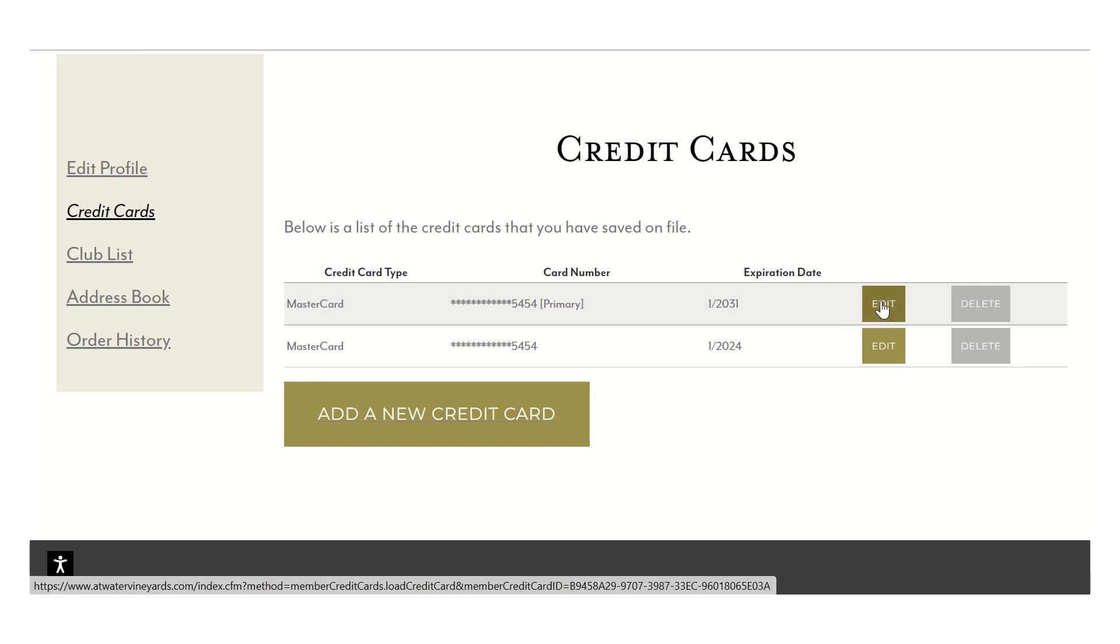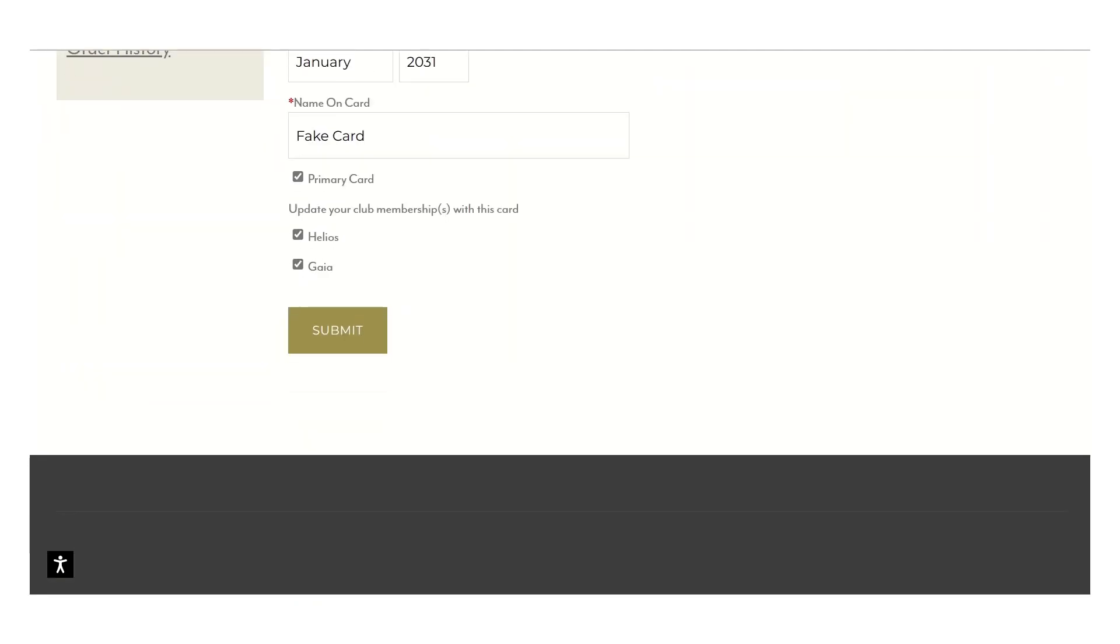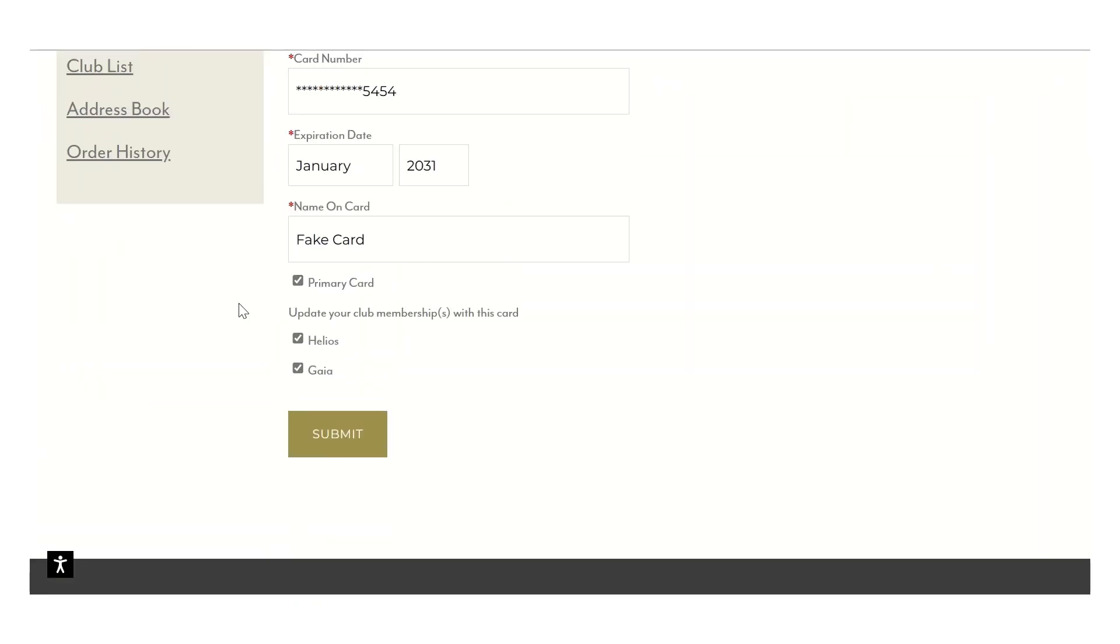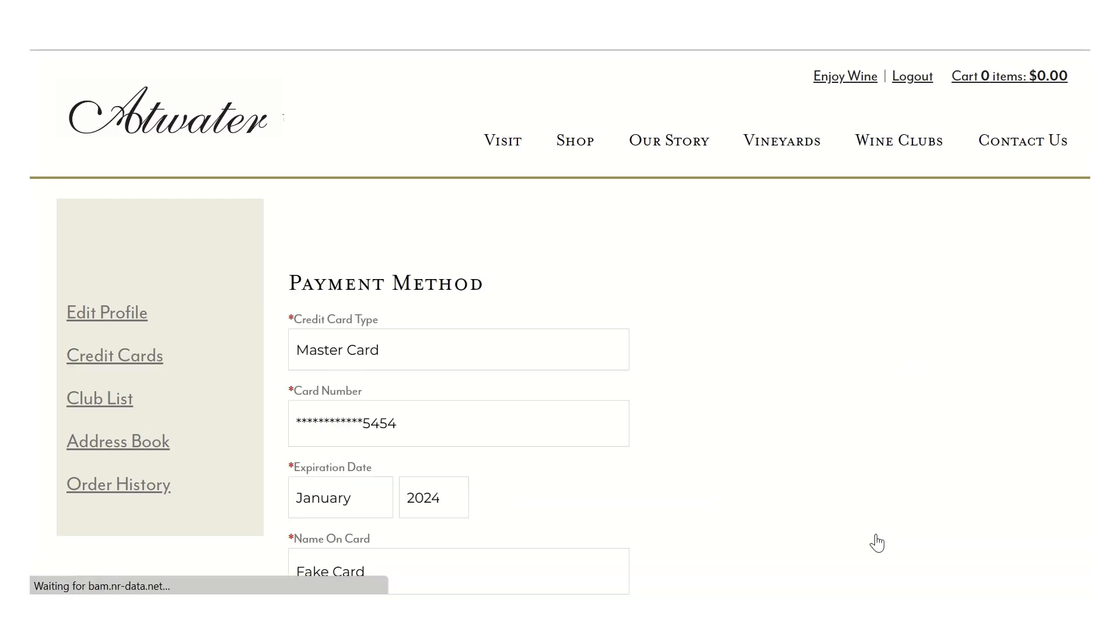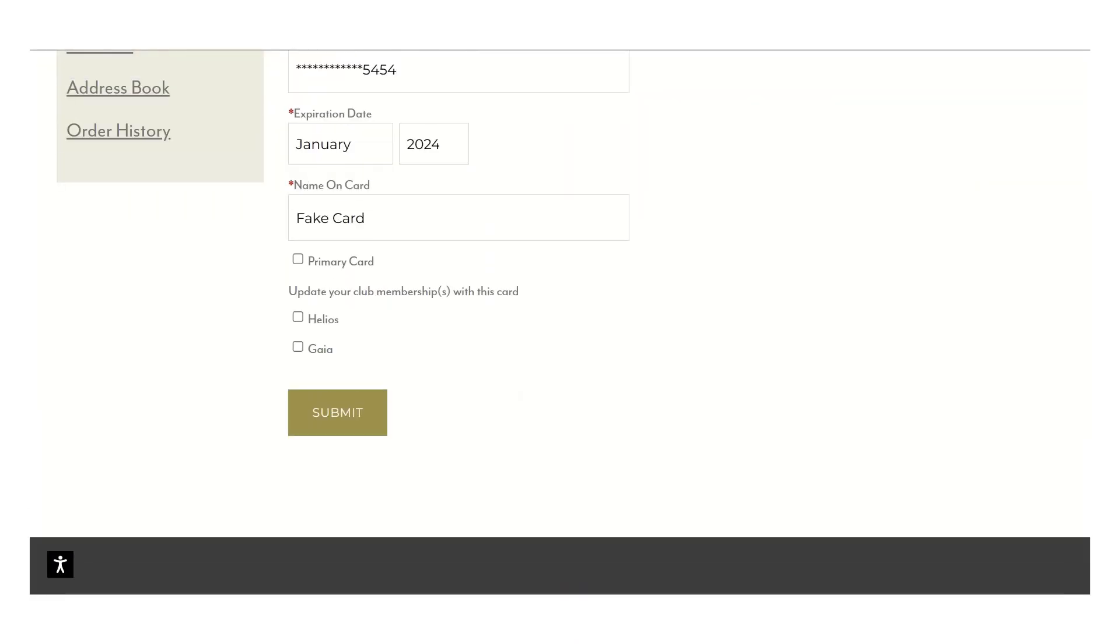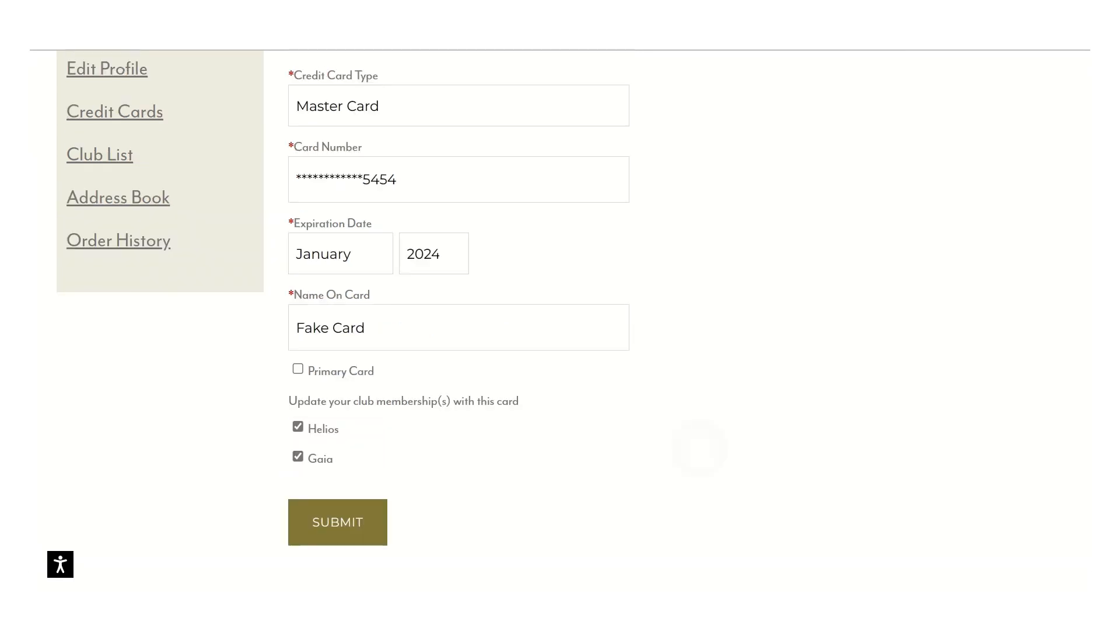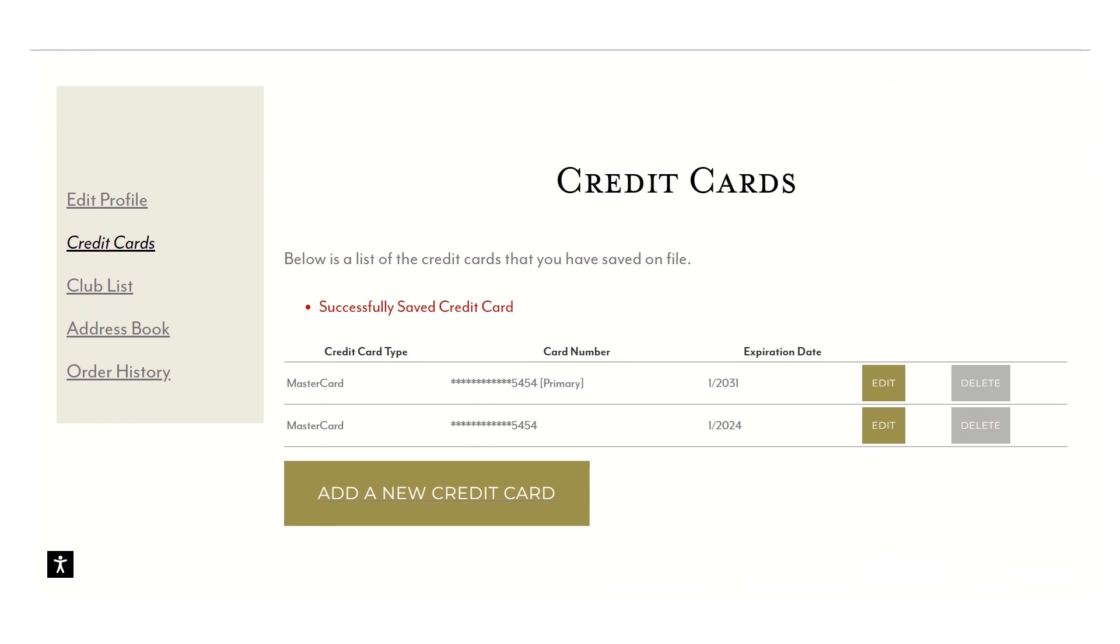You can also edit these. You've got the primary card here, but if for some reason you want that secondary card to be what your wine club is attached to, you would unclick up there and then make sure that they are clicked in your secondary card. Most people only have one card that they're using, but everyone has different needs.